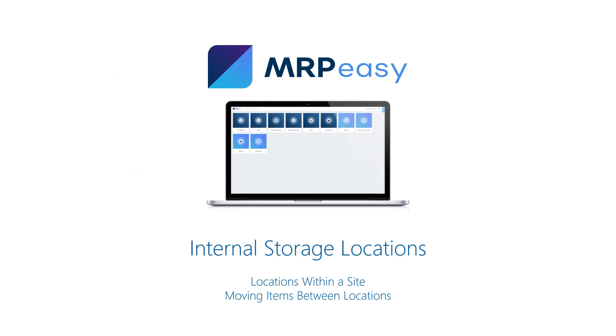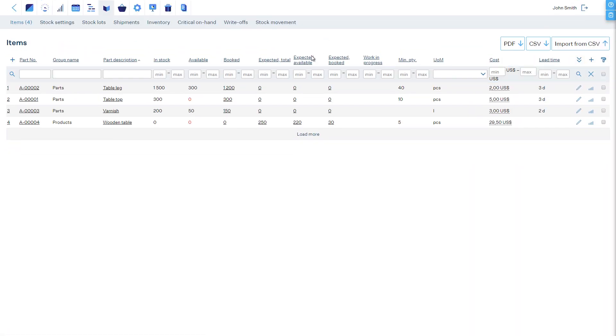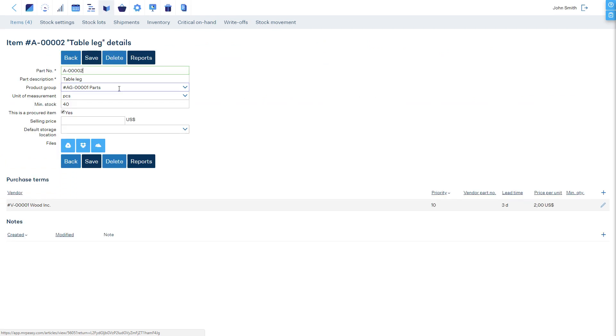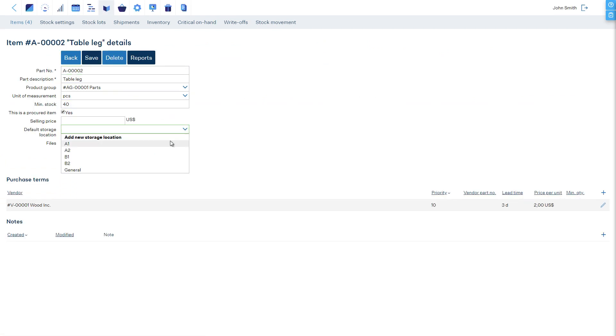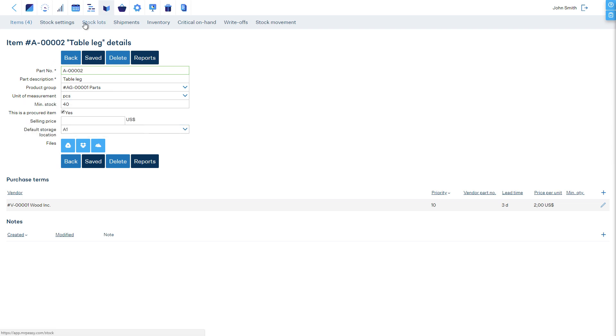Internal Storage Locations. In MRP-Easy, each stock item can have a default storage location – shelf, bin, room, or other type of location in your stock. By default, when items are received in stock, they are placed to the default location. Also, it's possible to move some items to another location and keep quantities of the same item in different storage locations.